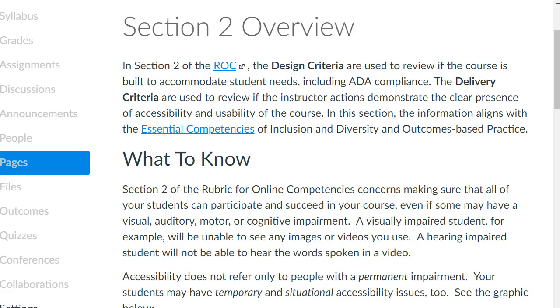Section 2 of the rubric for online competencies concerns making sure that all of your students can participate and succeed in your course, even if some of them may have a visual, auditory, motor, or cognitive impairment.